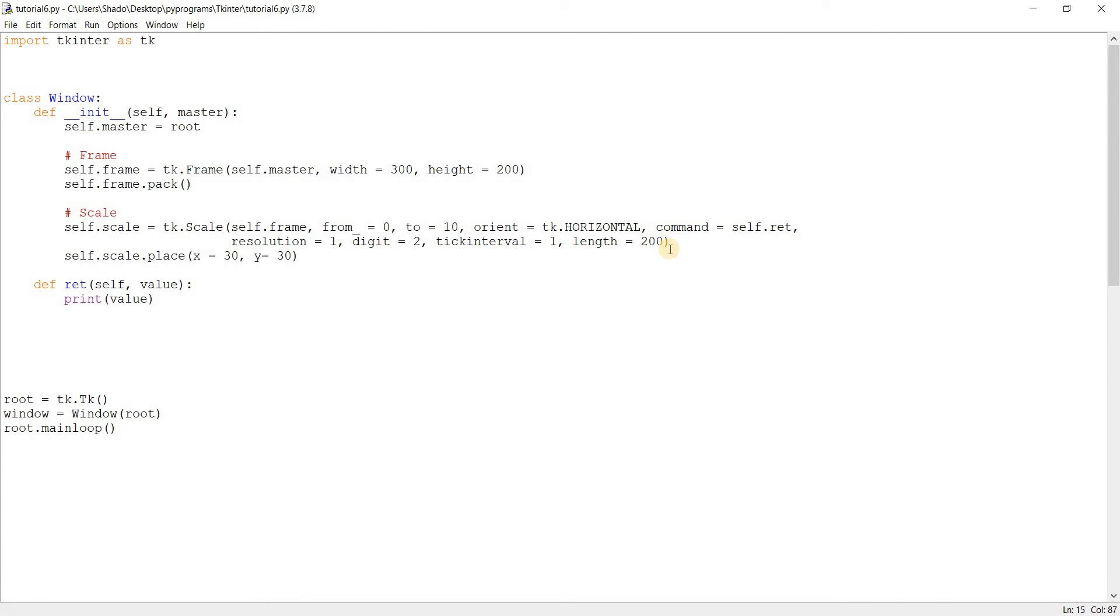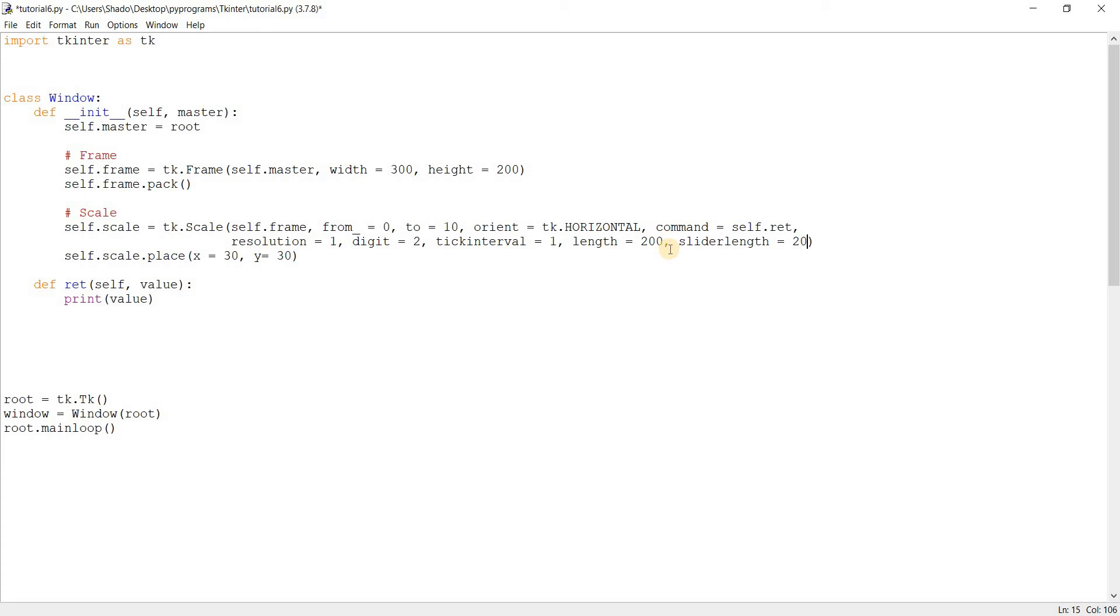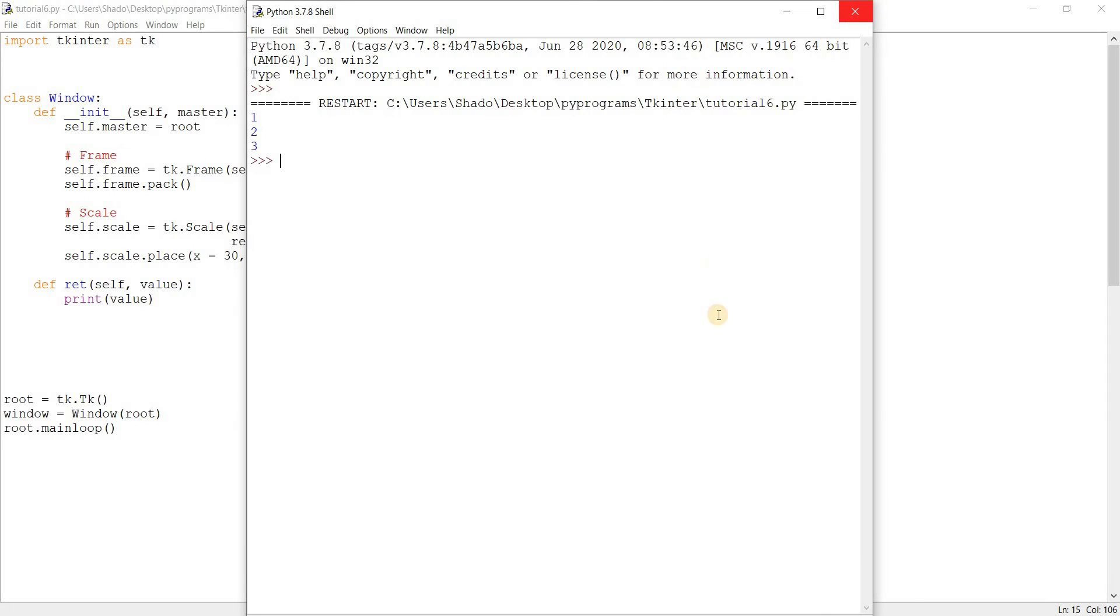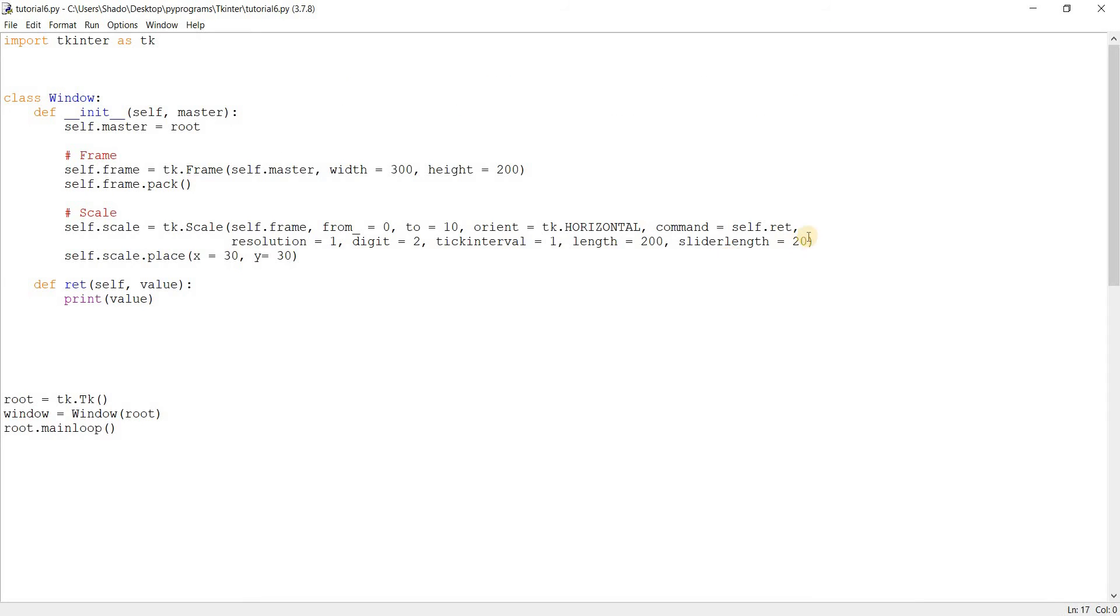So another parameter I want to take a look at is the slider length. Maybe you thought that the slider length was a little too big. And personally, I do think so. Its default value is 30 pixels. But we can adjust this down a bit to 20. And there we go. We have a smaller slider, more suitable if you're low on space.